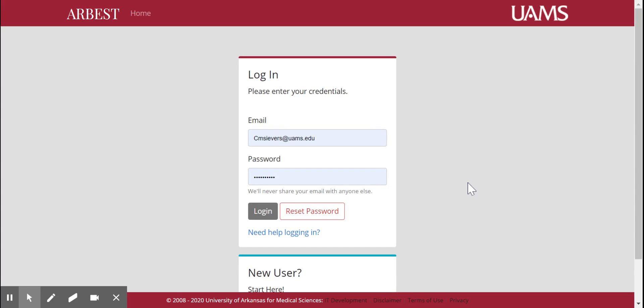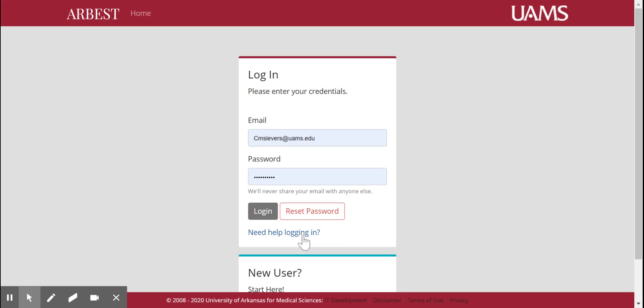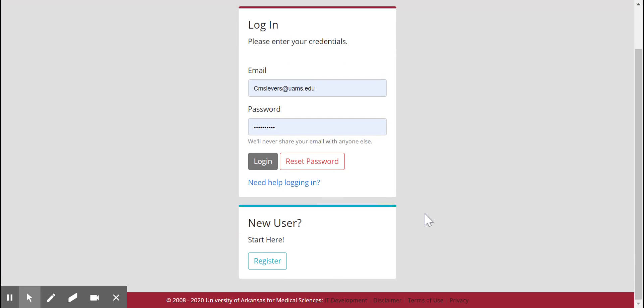This is the login page for the R-BEST web portal. If you need help resetting your password, you can do so by clicking this button or you can contact us by clicking this link and we can troubleshoot any problems you might have.